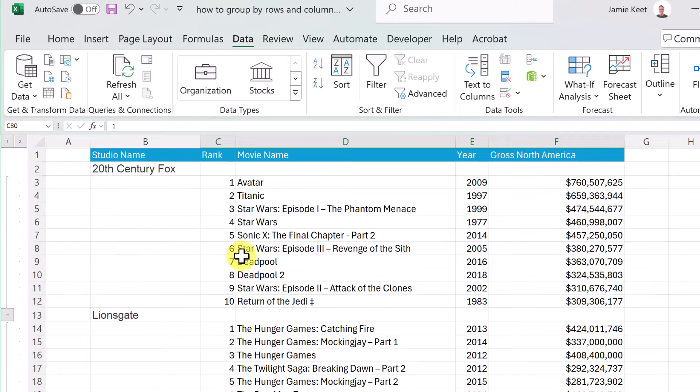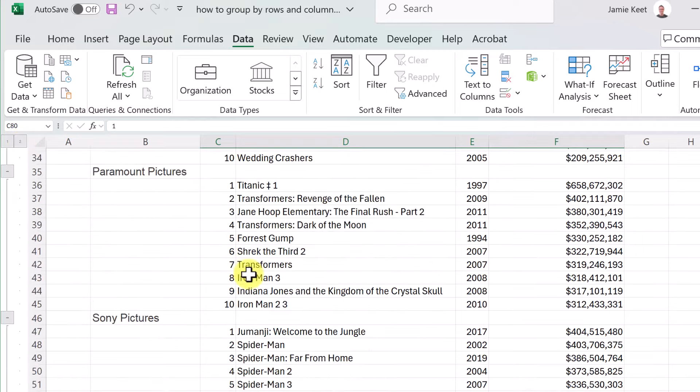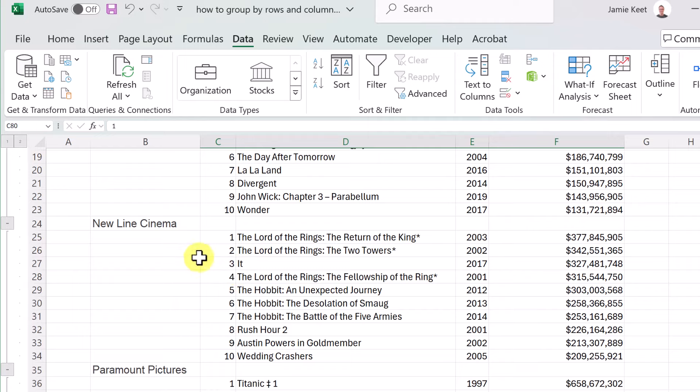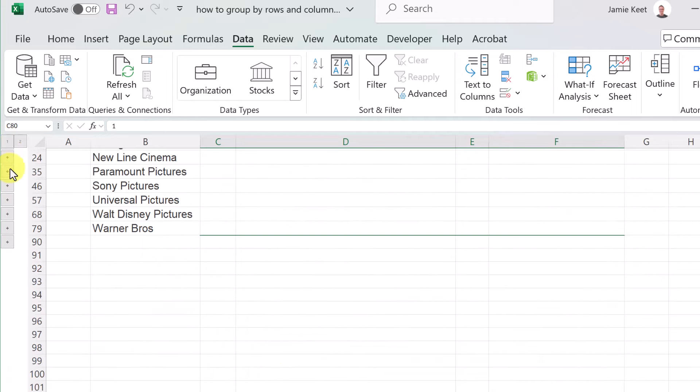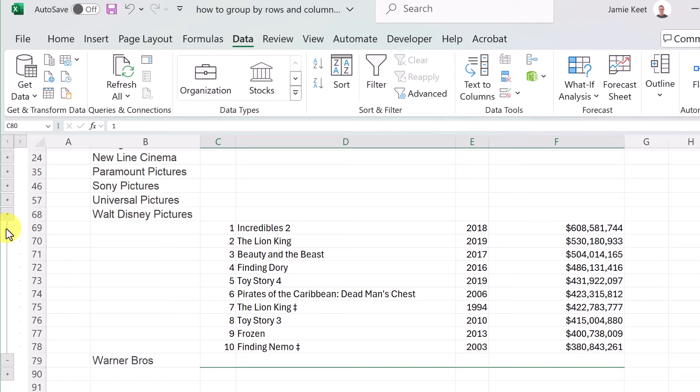You can quickly collapse or expand all groups using those level buttons. Or you can click on level 1 and then open up individual groups one at a time if you want to do that.